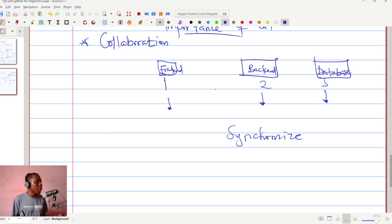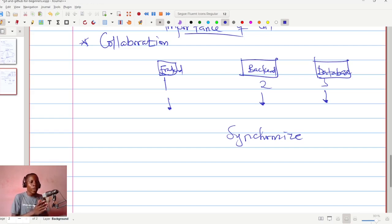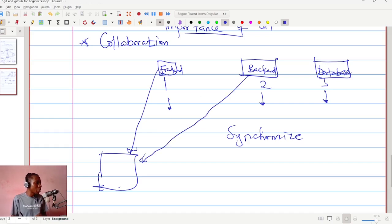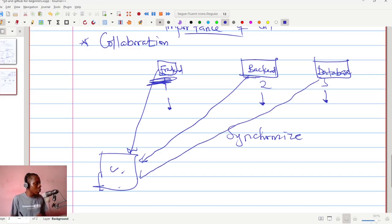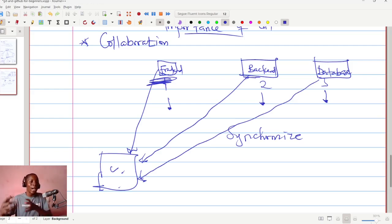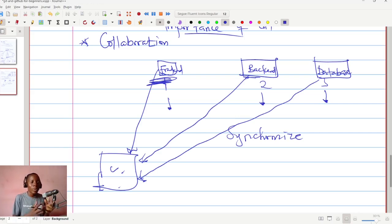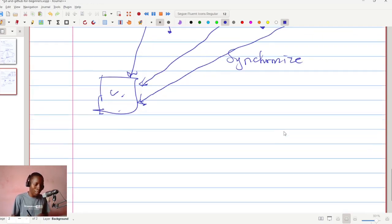Git came to solve this problem. Instead of those three engineers coding separately and submitting, they are able to work on the same codebase at the same time. There is one codebase and everyone has access to it. When one person makes changes, the others can see those changes immediately. At any point in time, every developer knows what the others have done, so they can optimize their code. There is no need to finish everything separately before synchronizing.